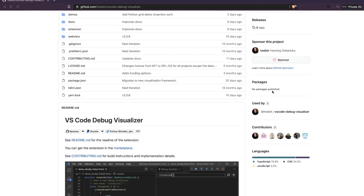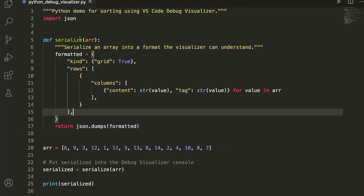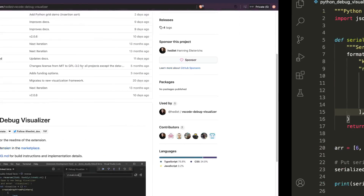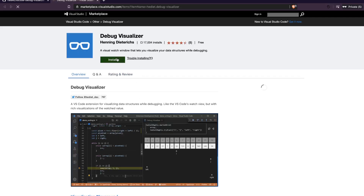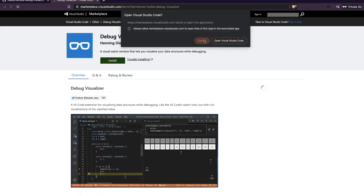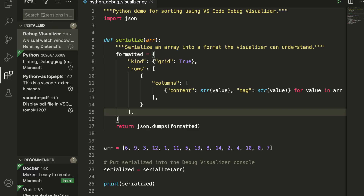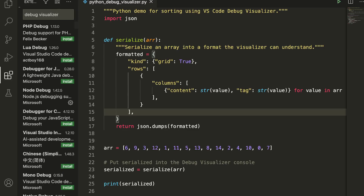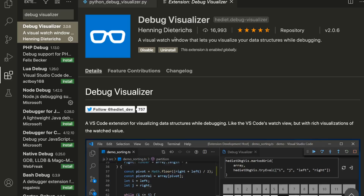Let's go ahead and see how we can start using this extension. First, open your VS Code — you can either go to the Marketplace and install it from there, or you can go to the Extensions panel and type 'debug visualizer' to find it. I've already installed it, and you can see it has around 17,000 downloads.